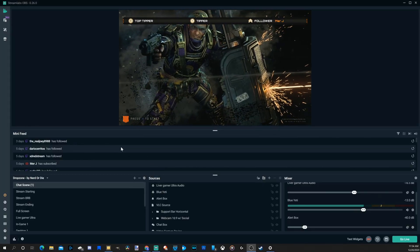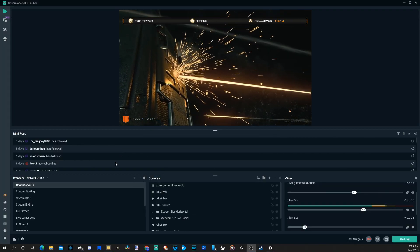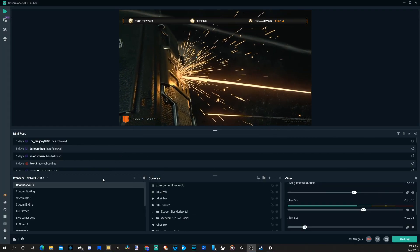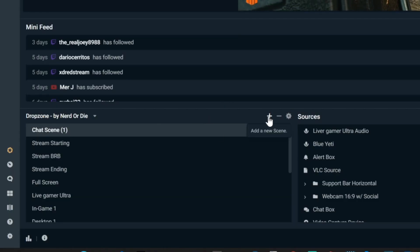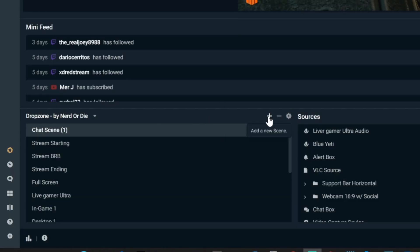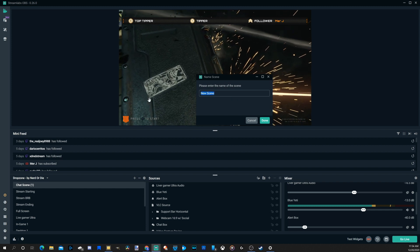The first thing we want to do is create a new scene and select instant replay. Let's go to the plus icon right here and add a new scene, and let's call this 'instant replay.'